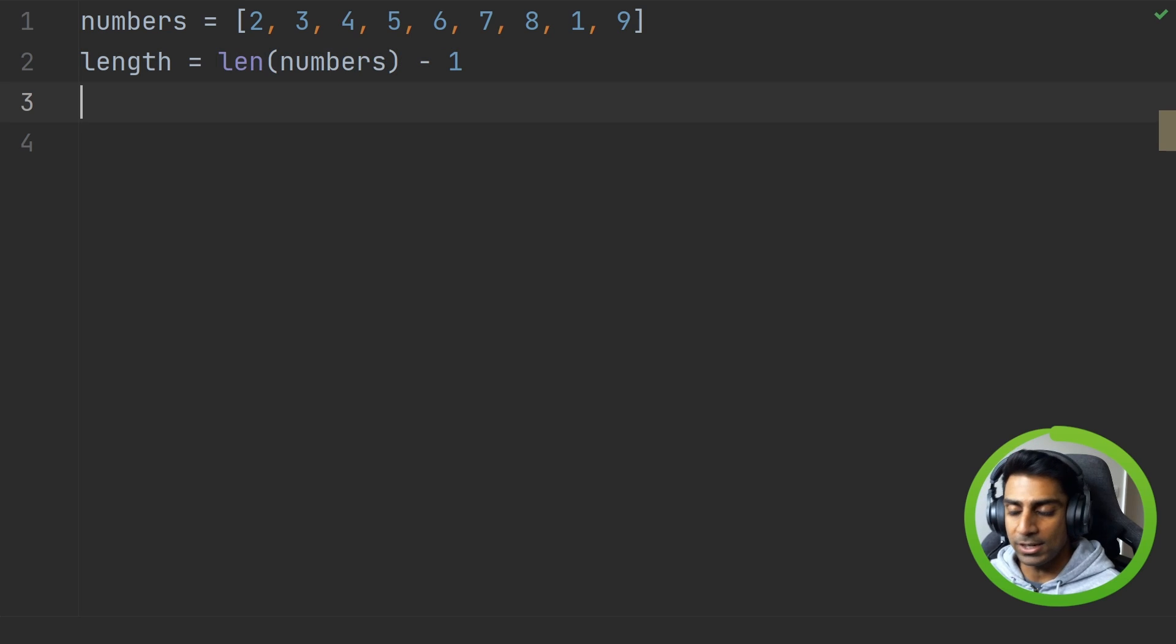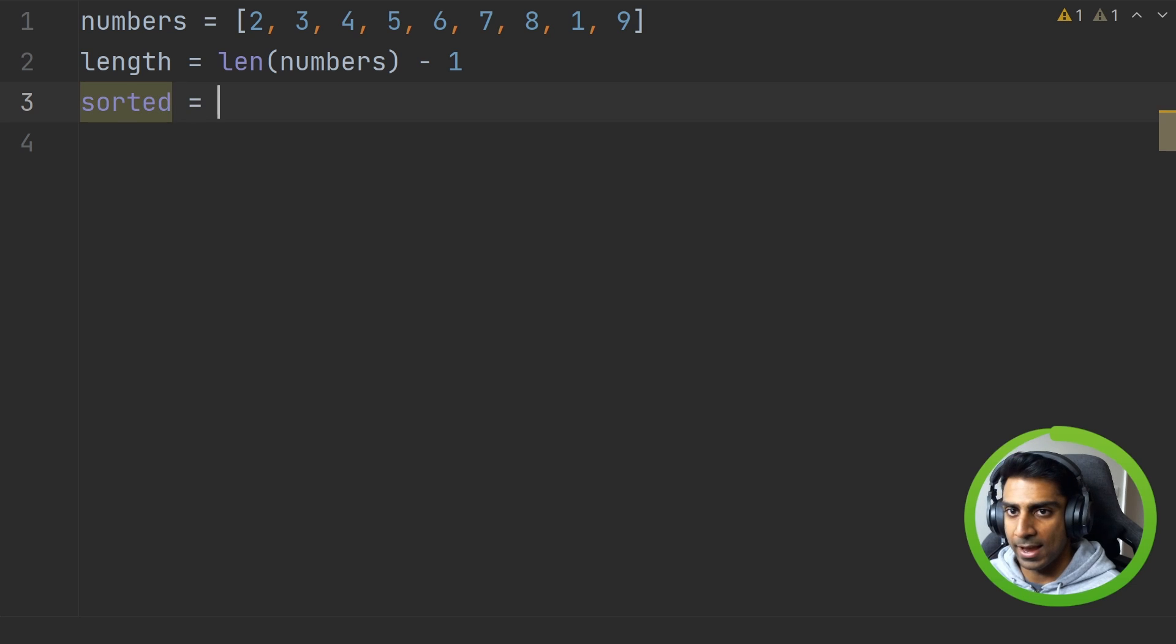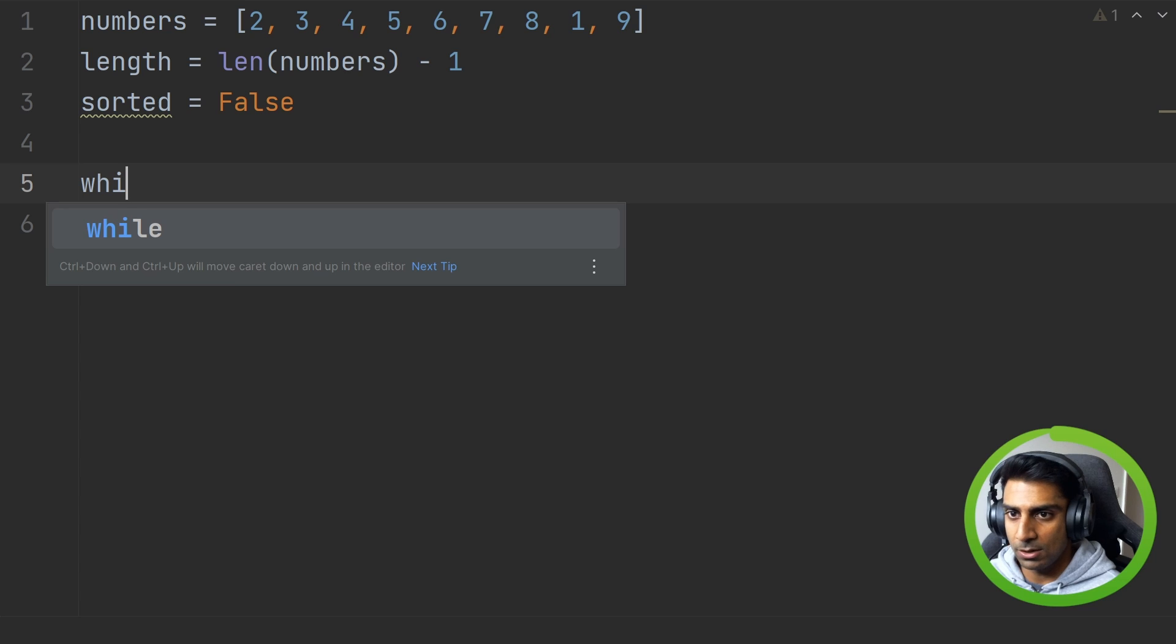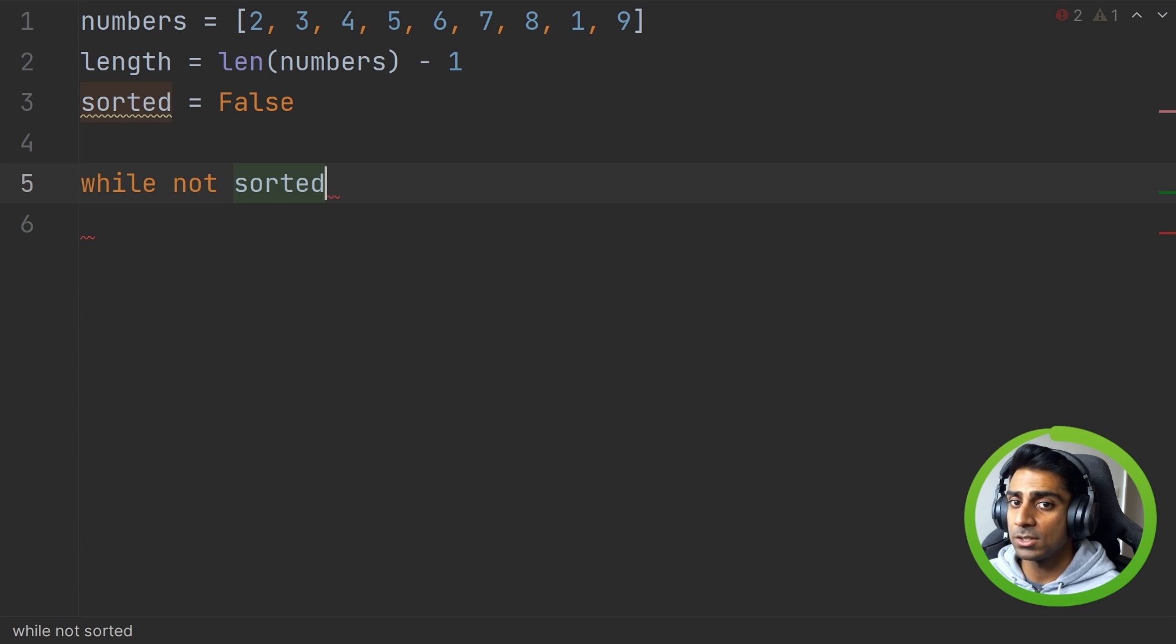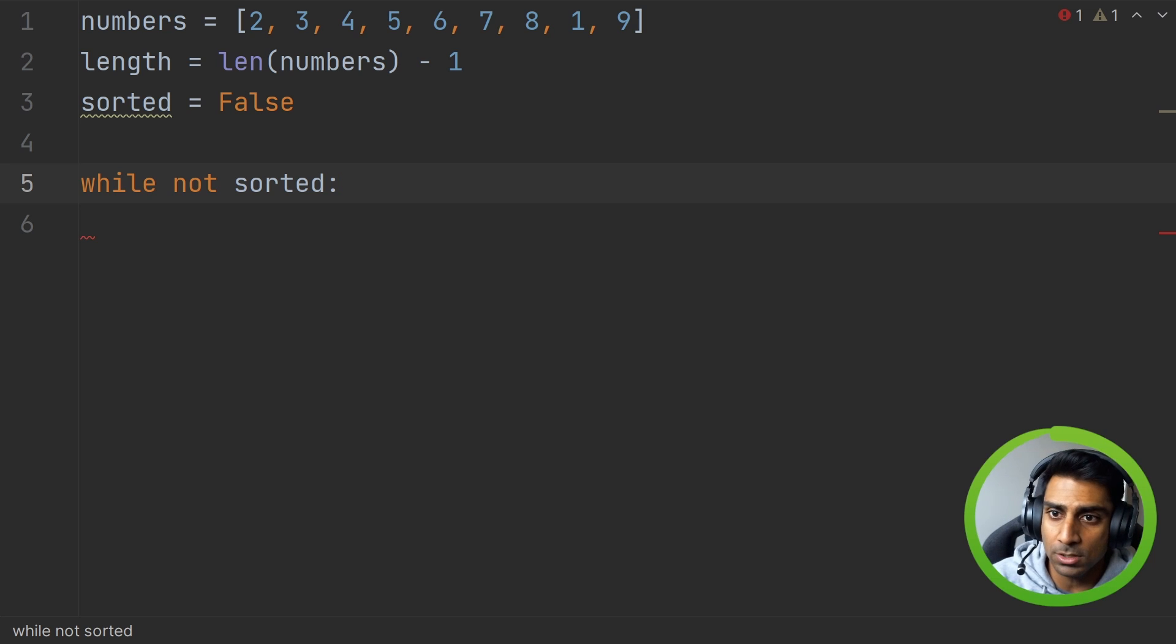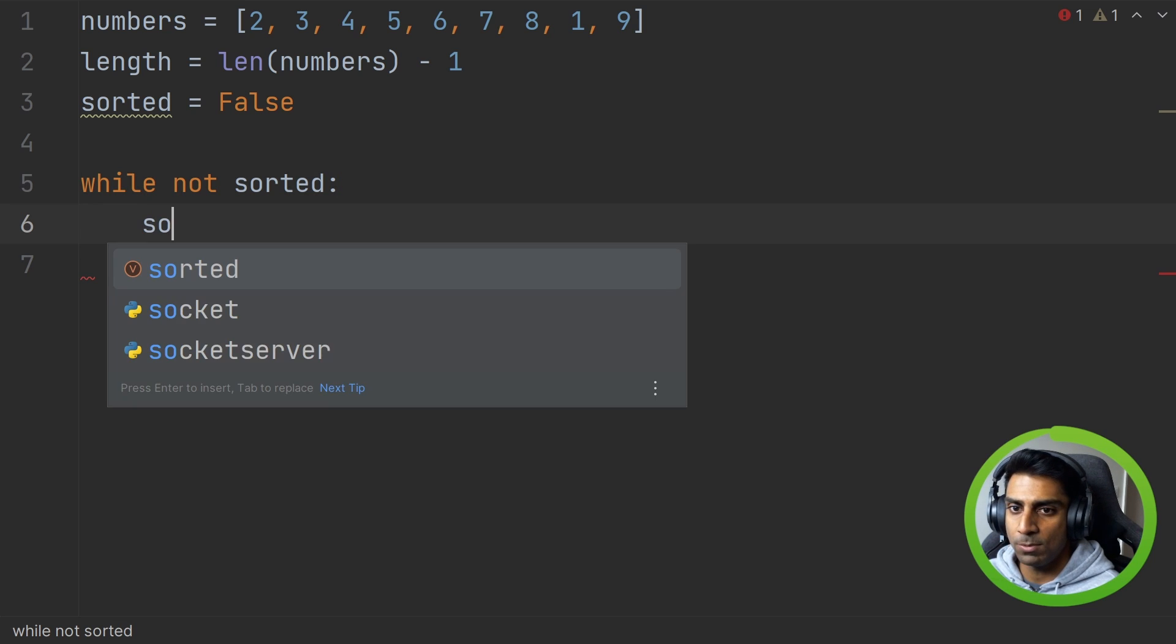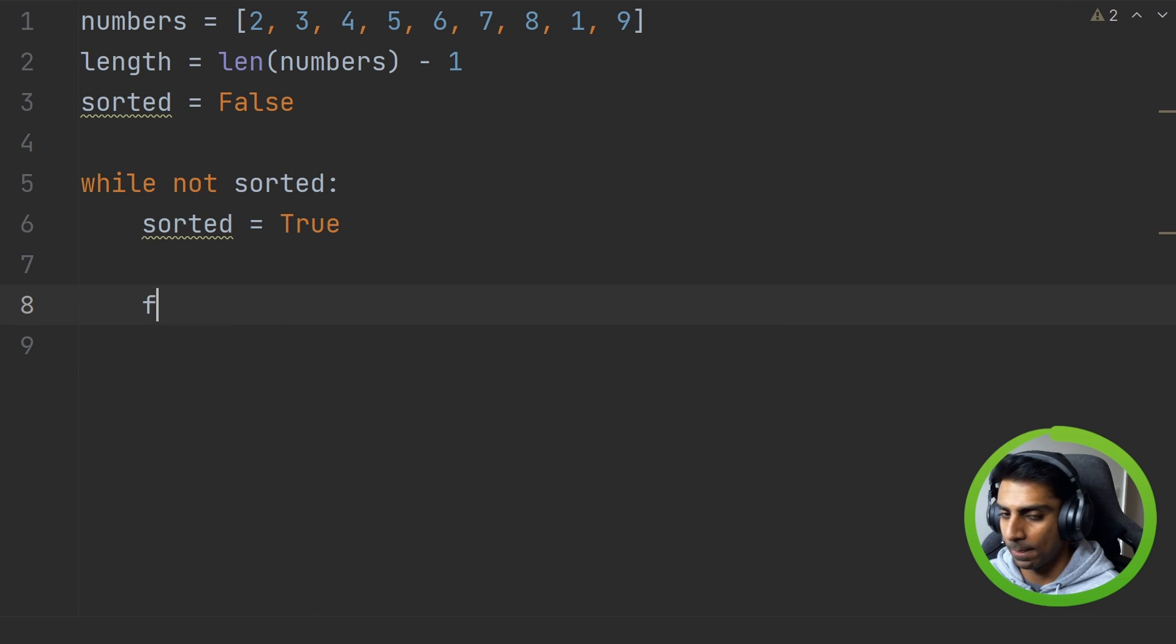Next we're going to create a flag, call it sorted, and we're going to set it to false. And you'll see we're going to do a while not sorted. So while sorted is false, keep doing these actions. Then we're going to say sorted equal to true. You'll see why in a second.